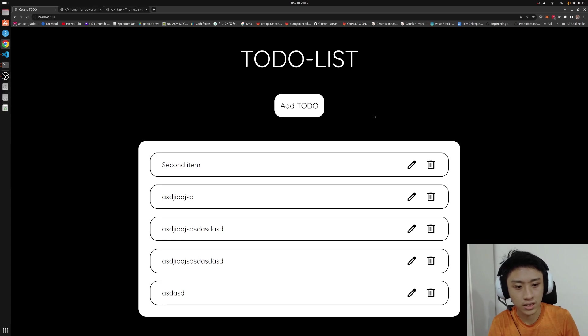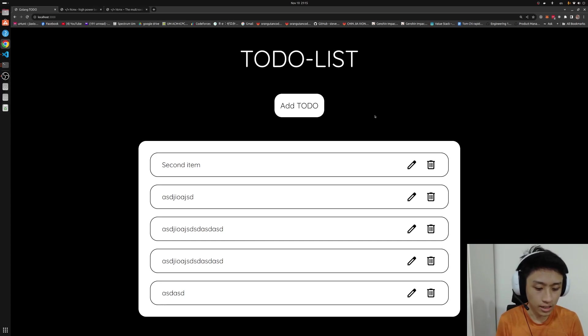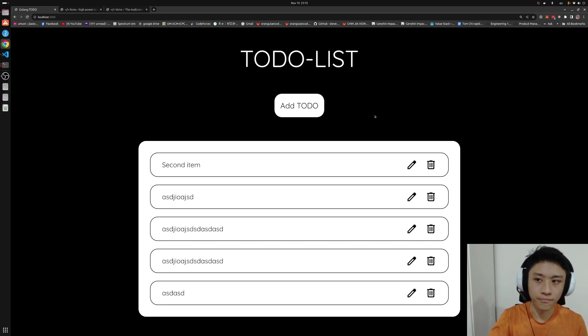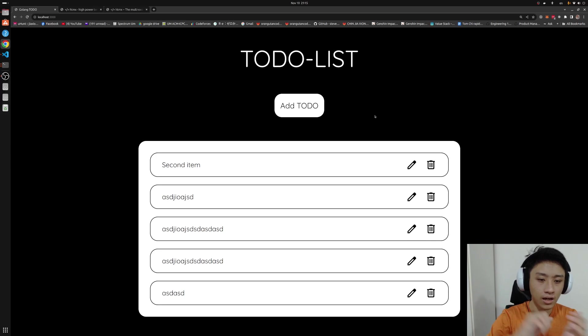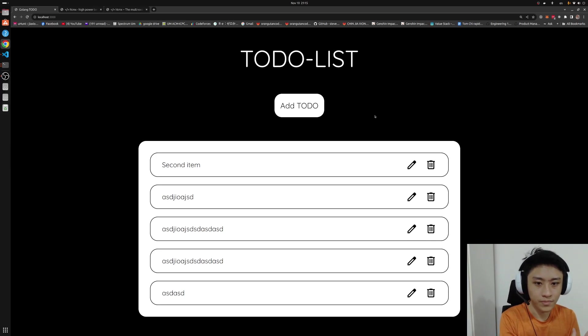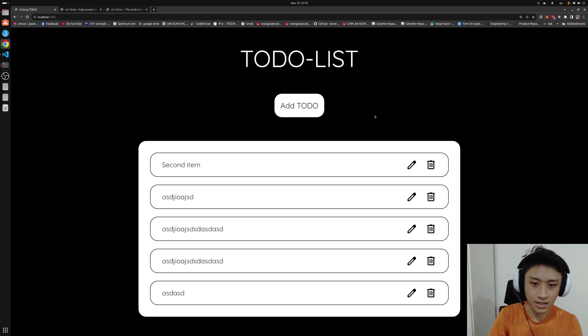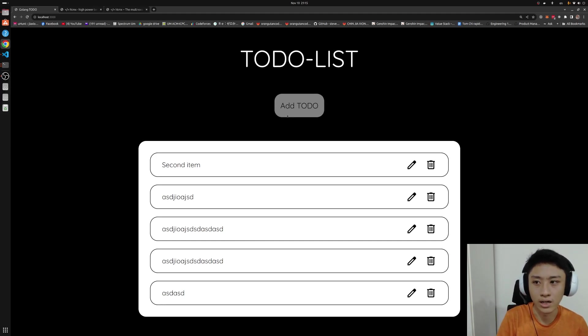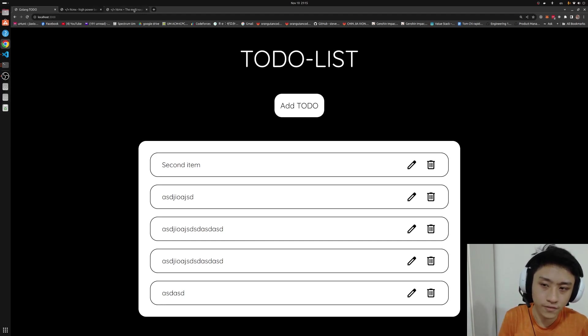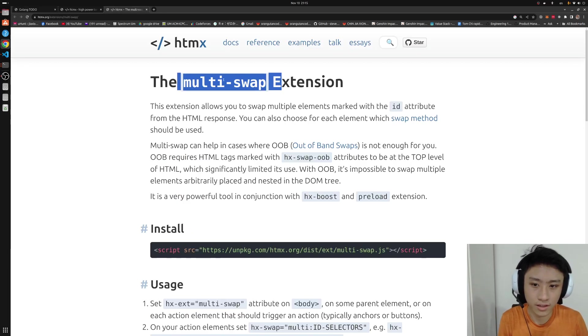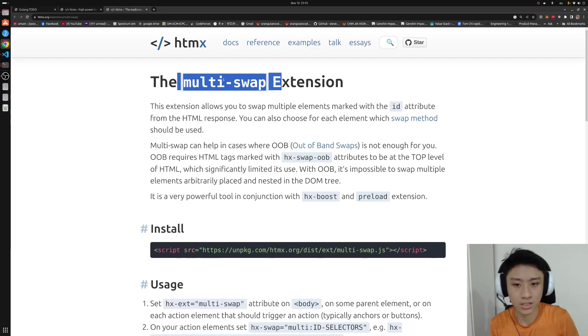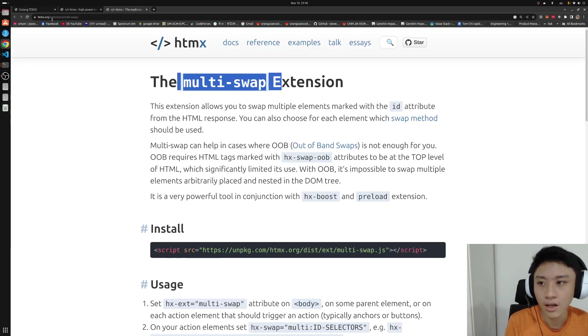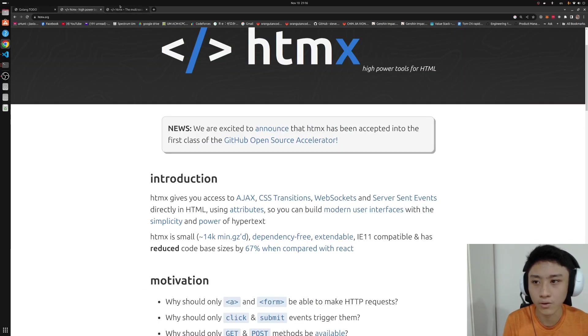Whereas the second way is that I tell HTMLX that this is the list of elements. I want you to swap the element, the first element into the button and then the second element into the to-do cards. And to achieve that, this extension is very important. Let me show you how it works.